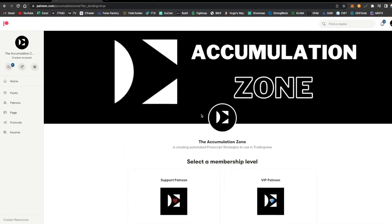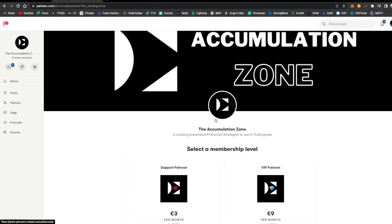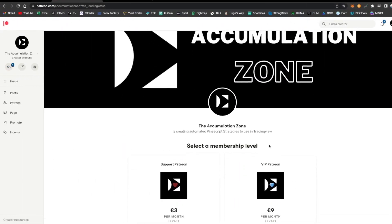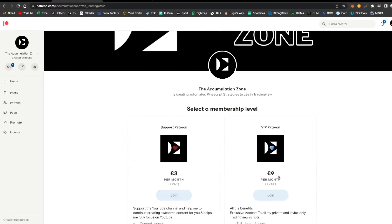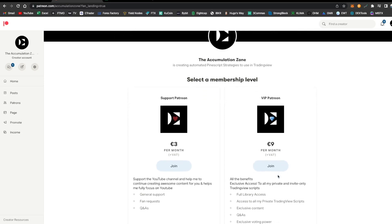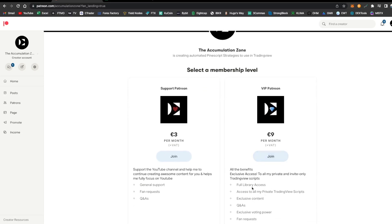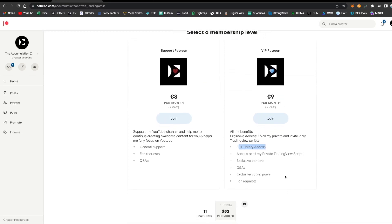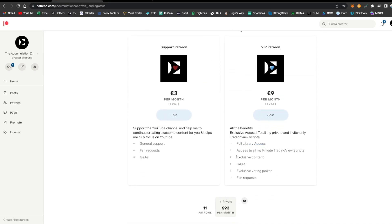If you want access to the script, you can just support me on my newly created Patreon page. For 9 euros per month you get access to my full library and you receive exclusive content. I do Q&As and I also code fan-requested strategies.